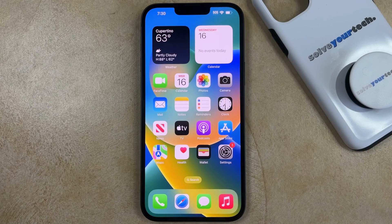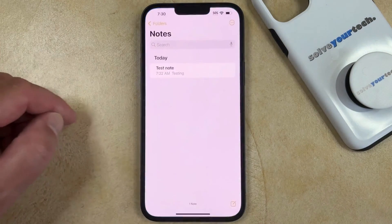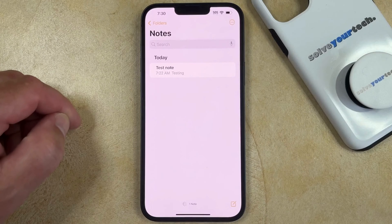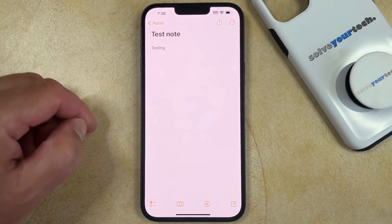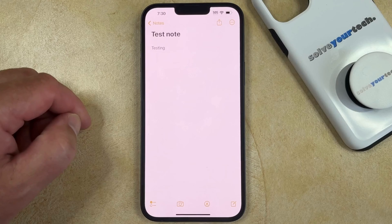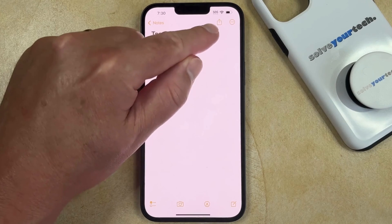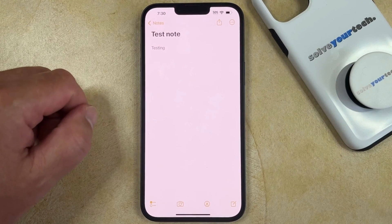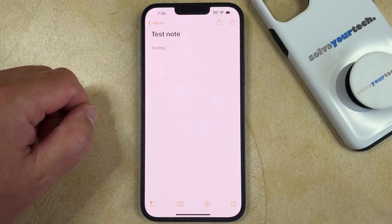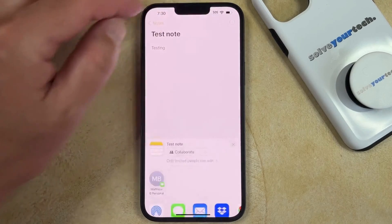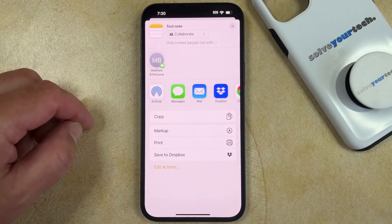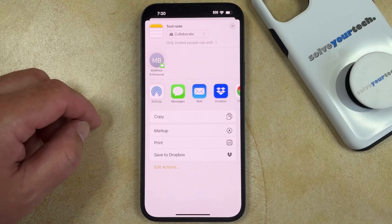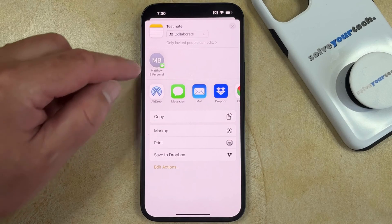If you want to share notes on your iPhone 14, then you need to open the Notes app. You can then select the note that you would like to share. Then you can tap the Share button at the top right corner of the screen. It's the one that looks like a square with an arrow pointing out of it. You can then see this menu where you'll be able to choose the sharing option that you would like to use.